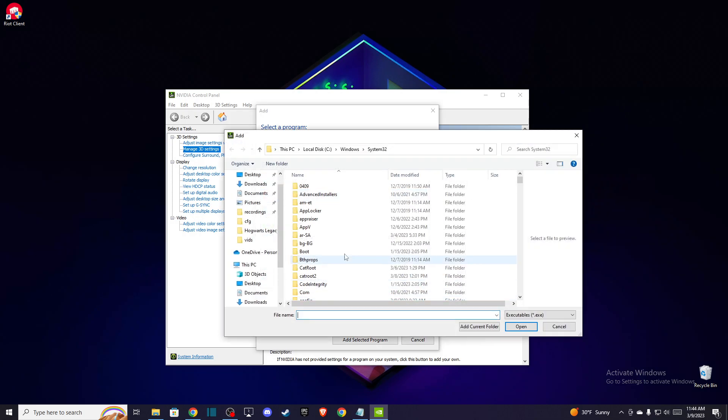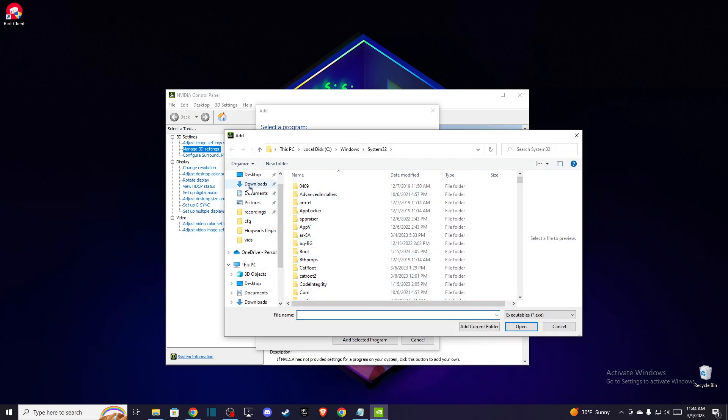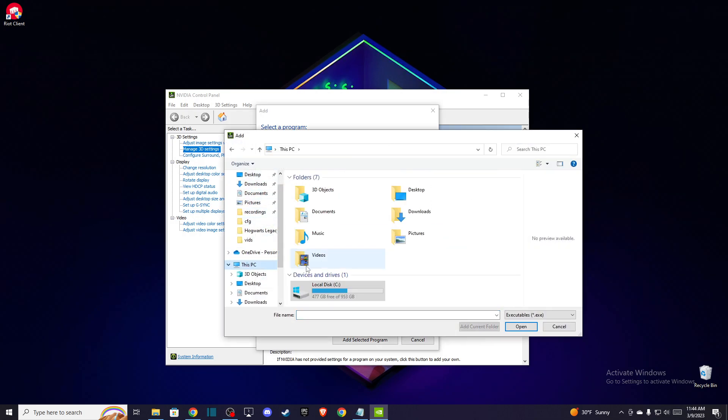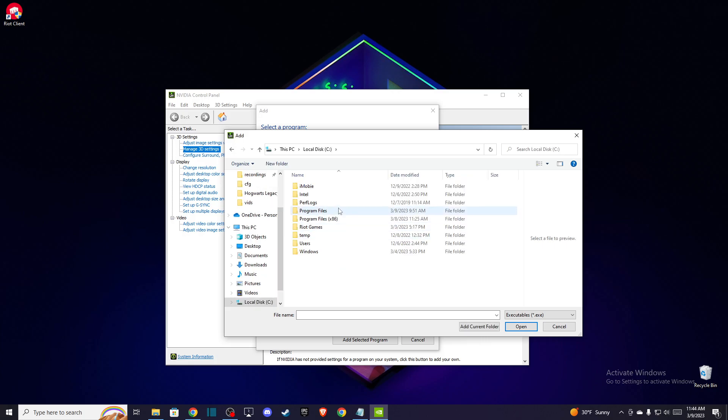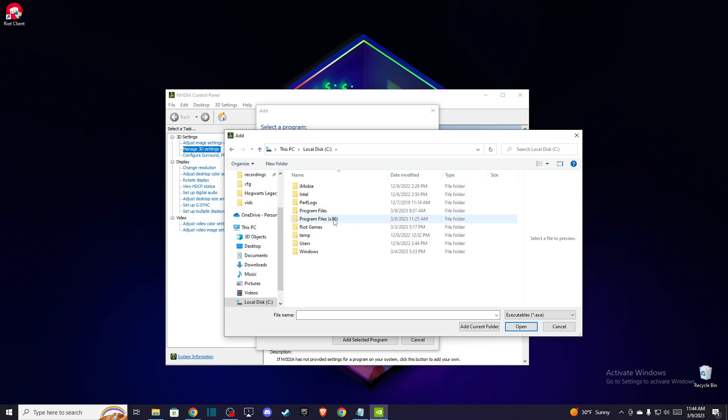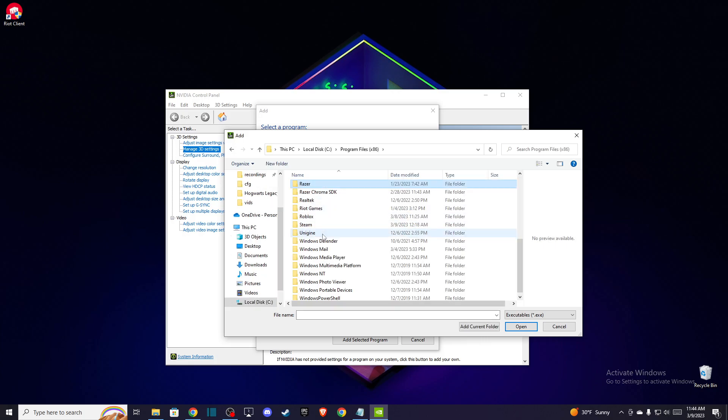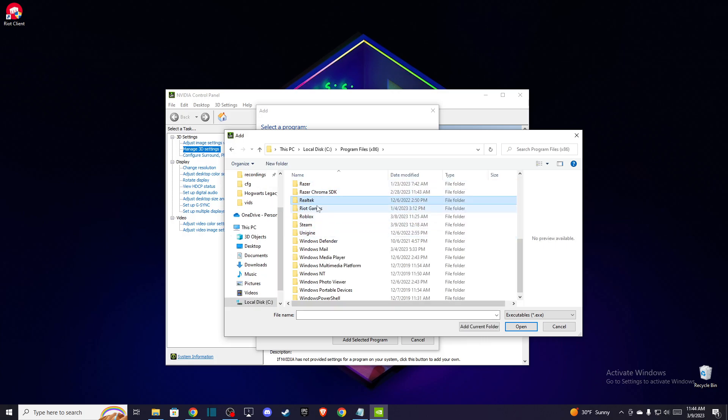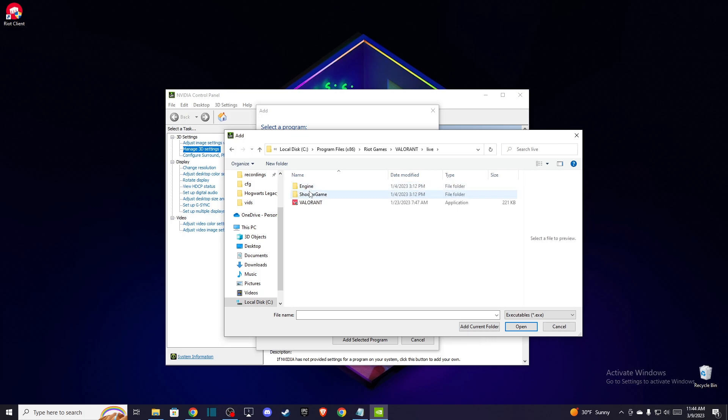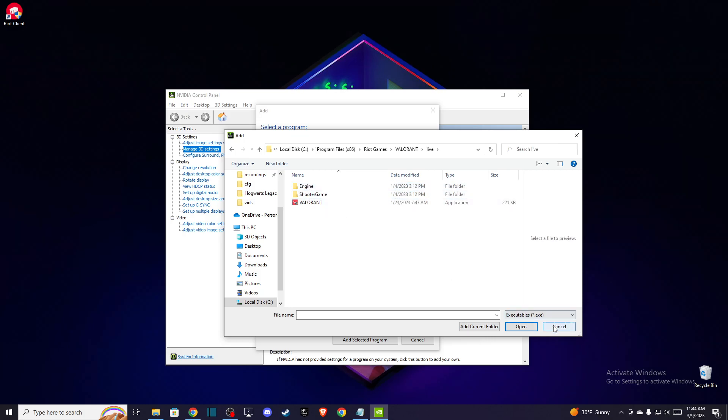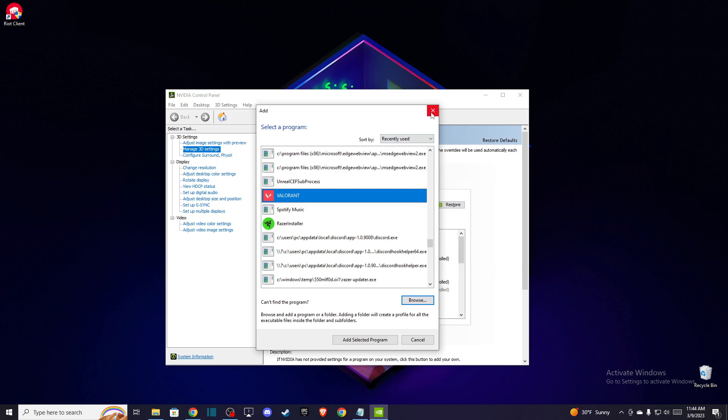you can go to Browse, then navigate to your disk where you saved Valorant. Go to Riot Games, Valorant, Live, and add the executable. After you add it,